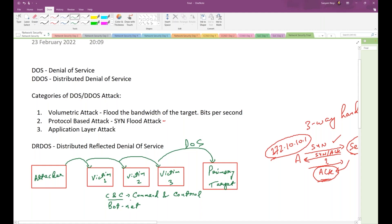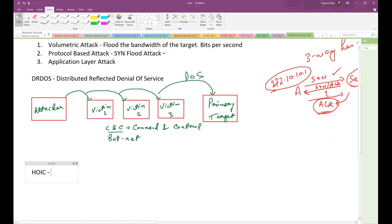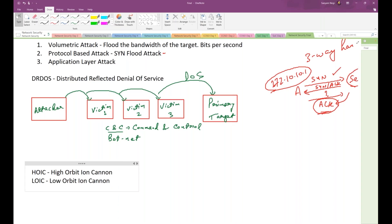When it comes to DoS attacks, there are a couple of well-known tools to remember. These are HOIC - High Orbit Ion Cannon - and LOIC - Low Orbit Ion Cannon. These are commonly known tools used for DoS attacks.